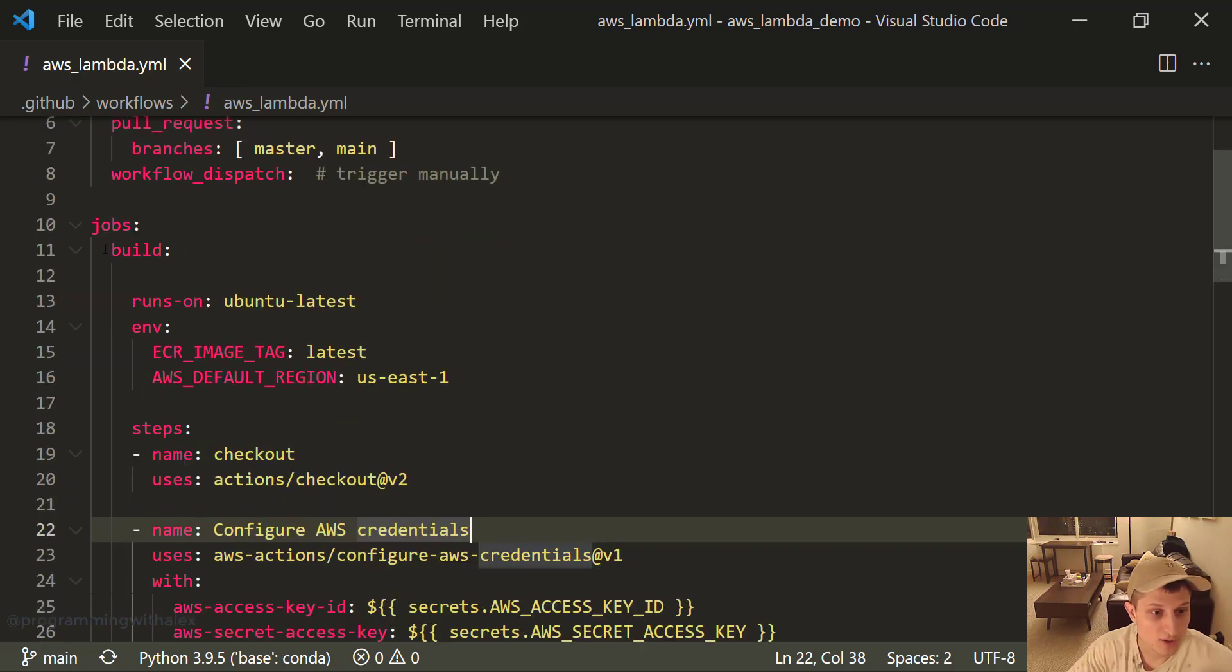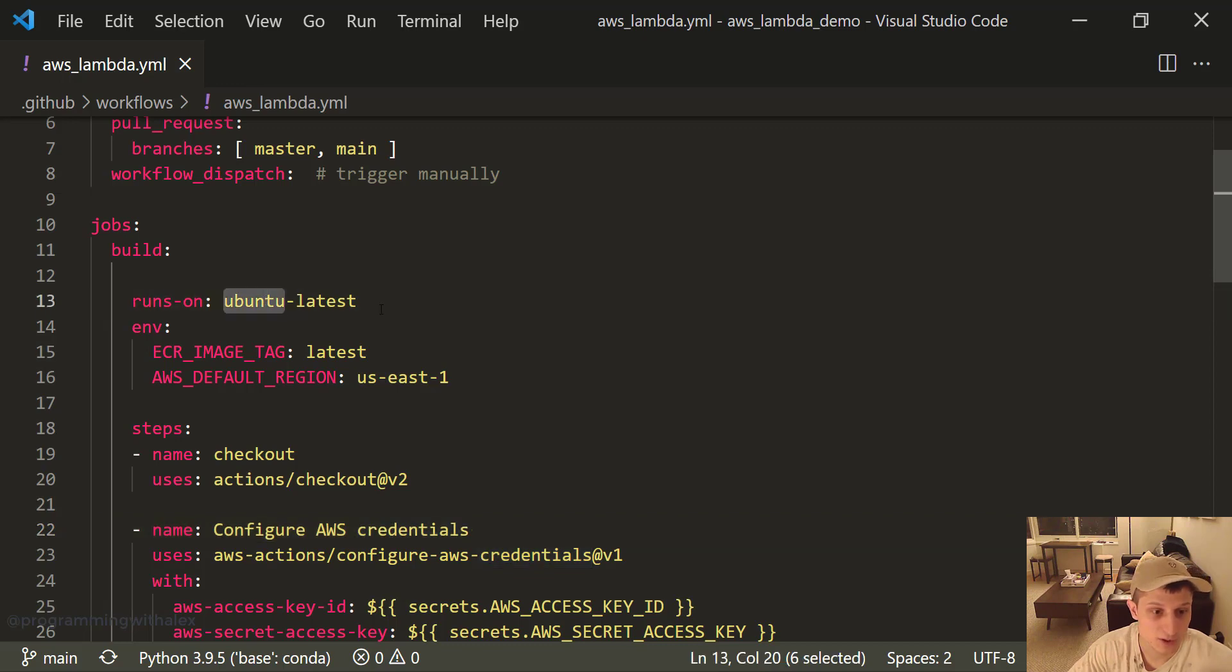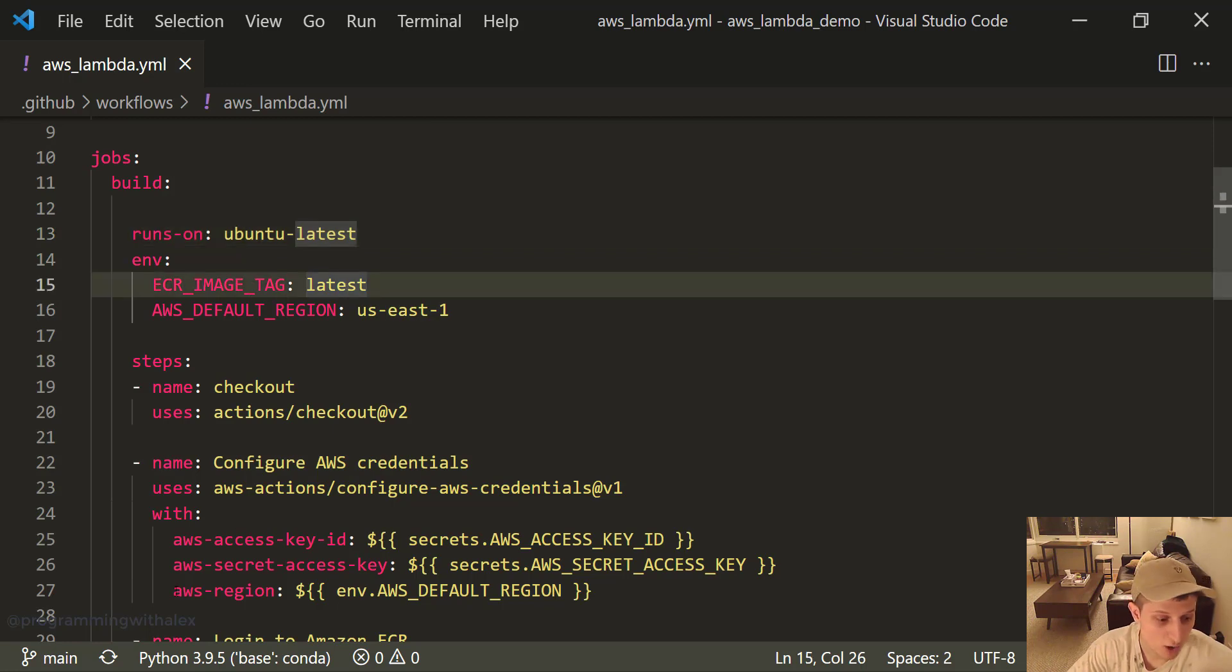So jobs, we're building. First we specify the base image as if we're building a Docker container. We're specifying Ubuntu here. We specify a few top level variables that we're going to use throughout the action.